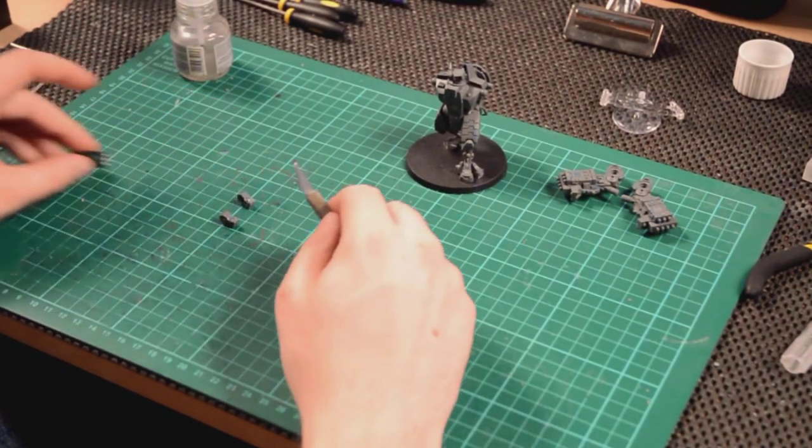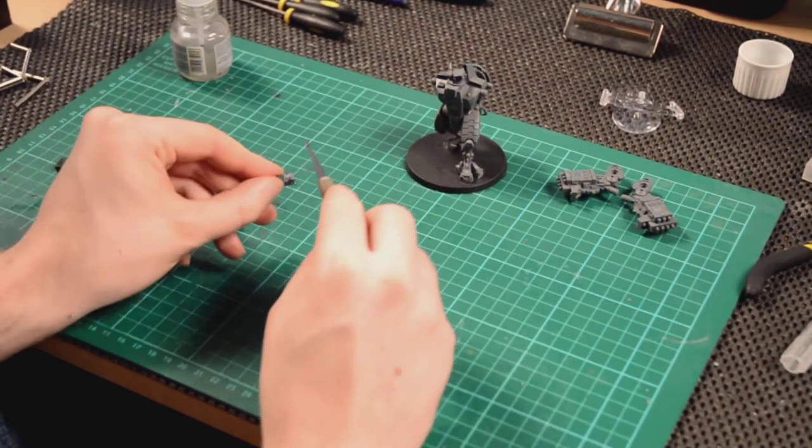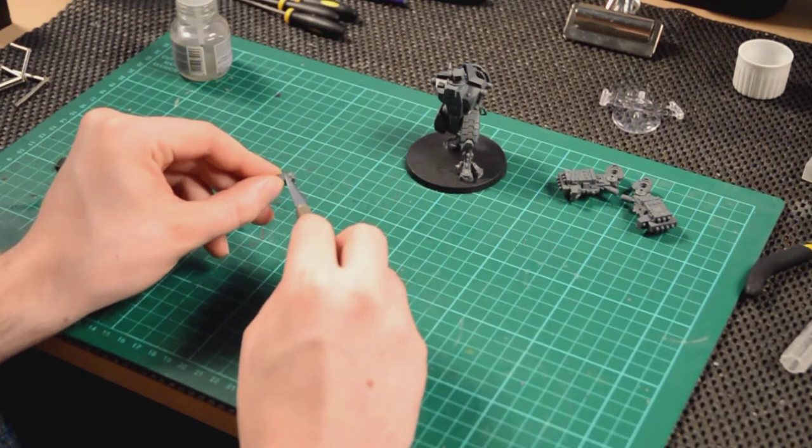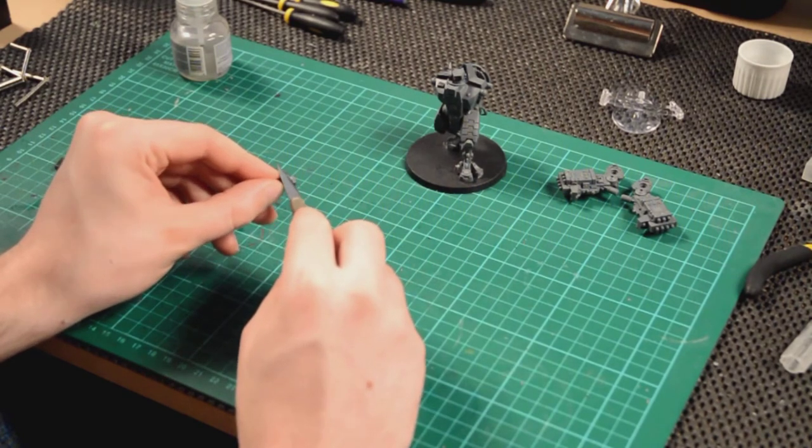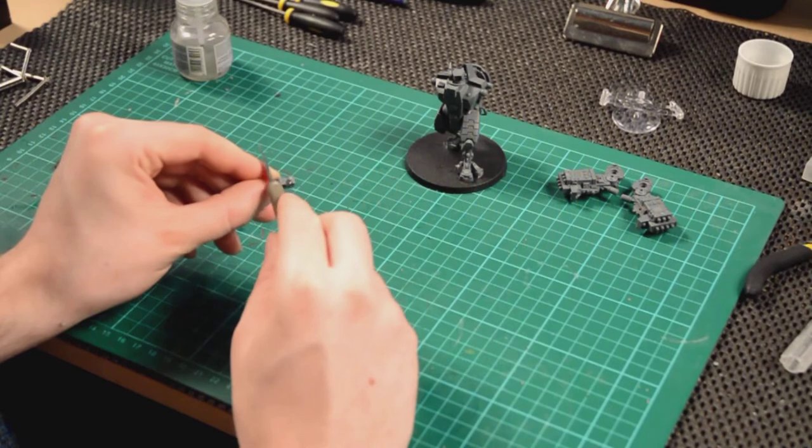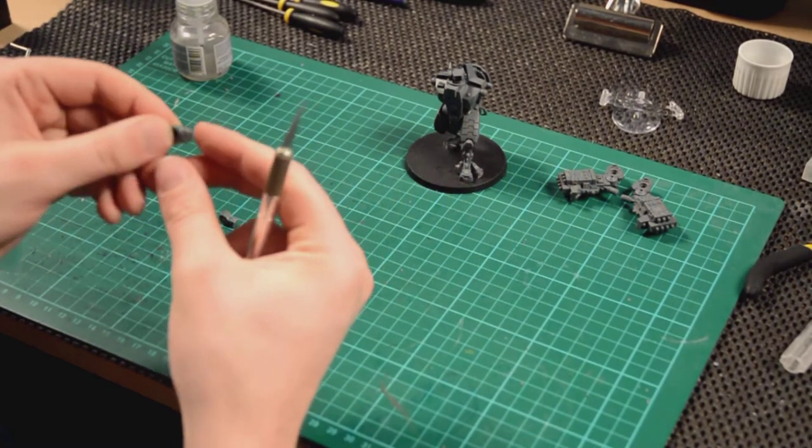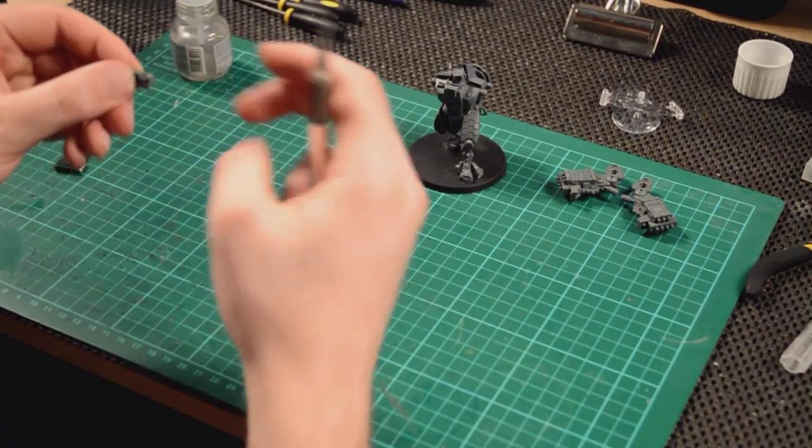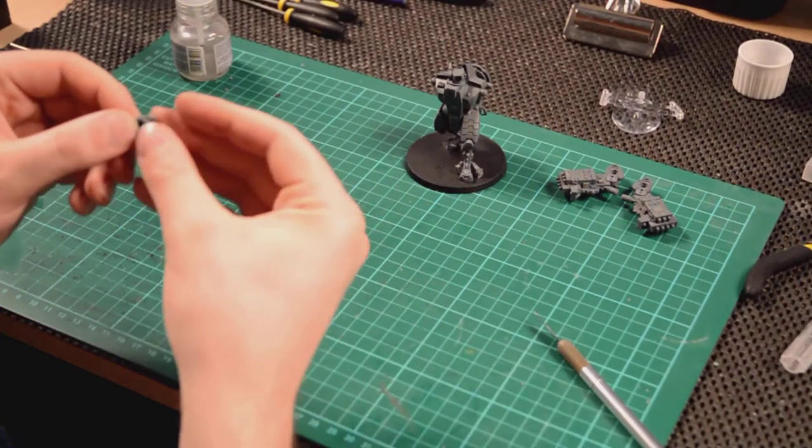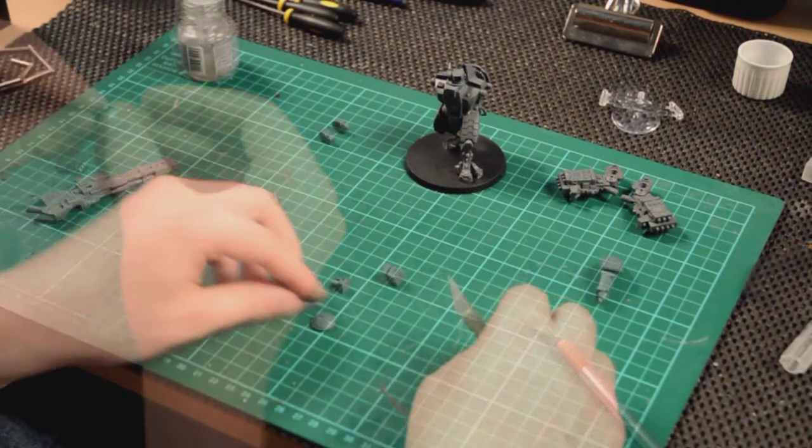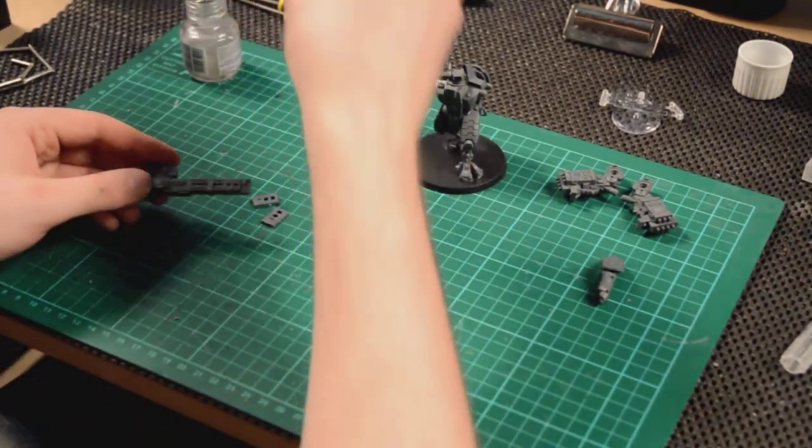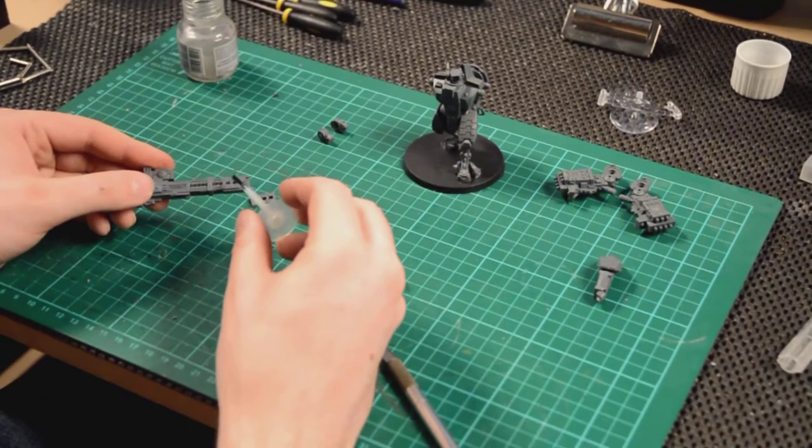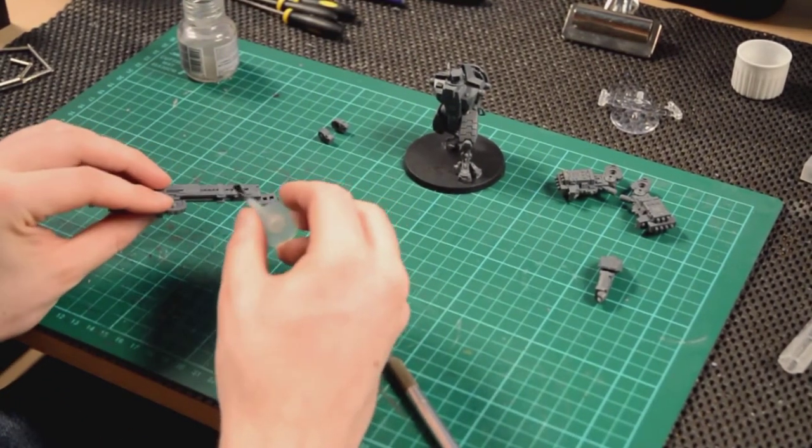So just double-checking here, yep, got that the right way, and I will then place that magnet in the hole with the superglue. And then we'll be able to then later magnet up the support systems, and they will be able to be popped onto these little support nodules.